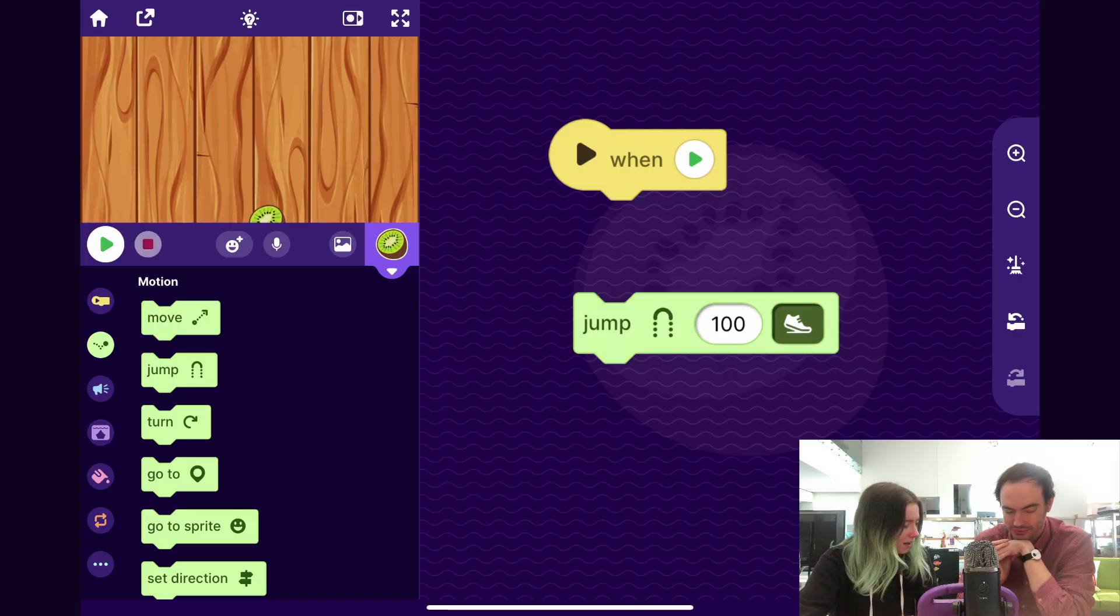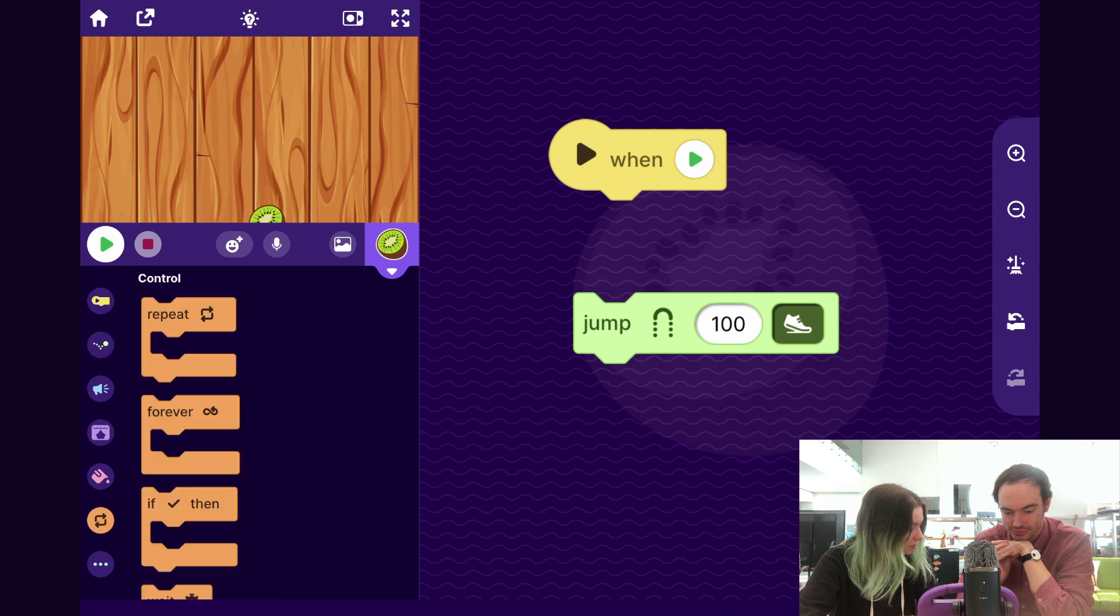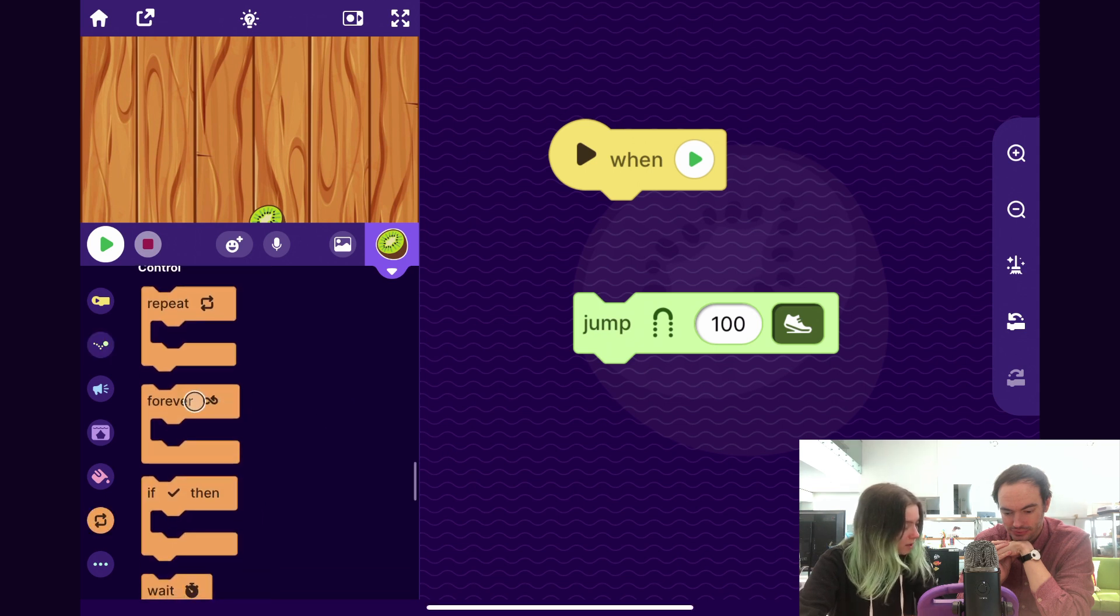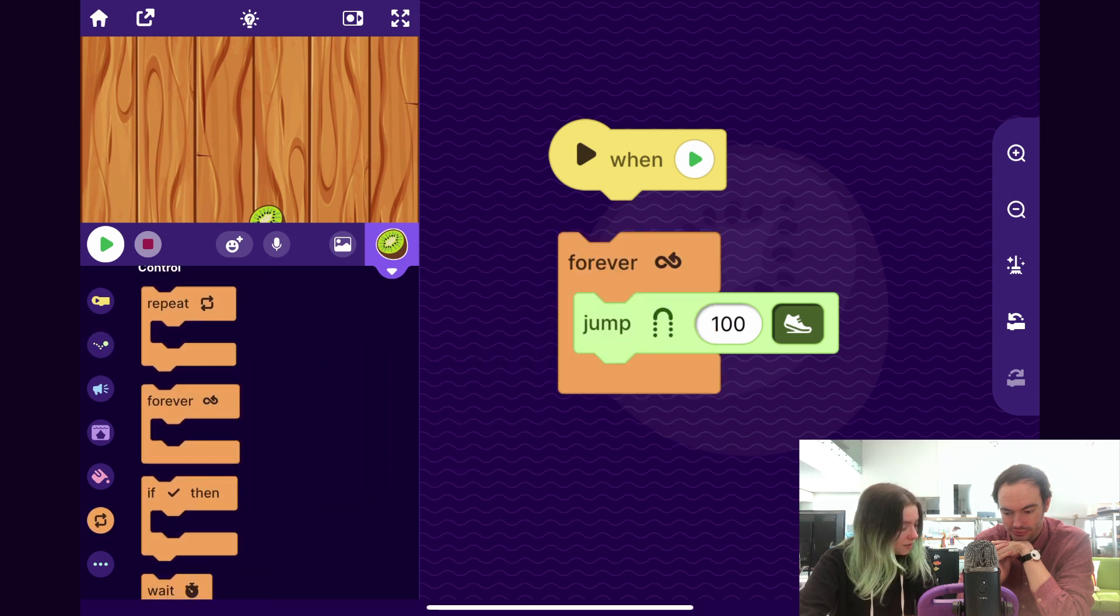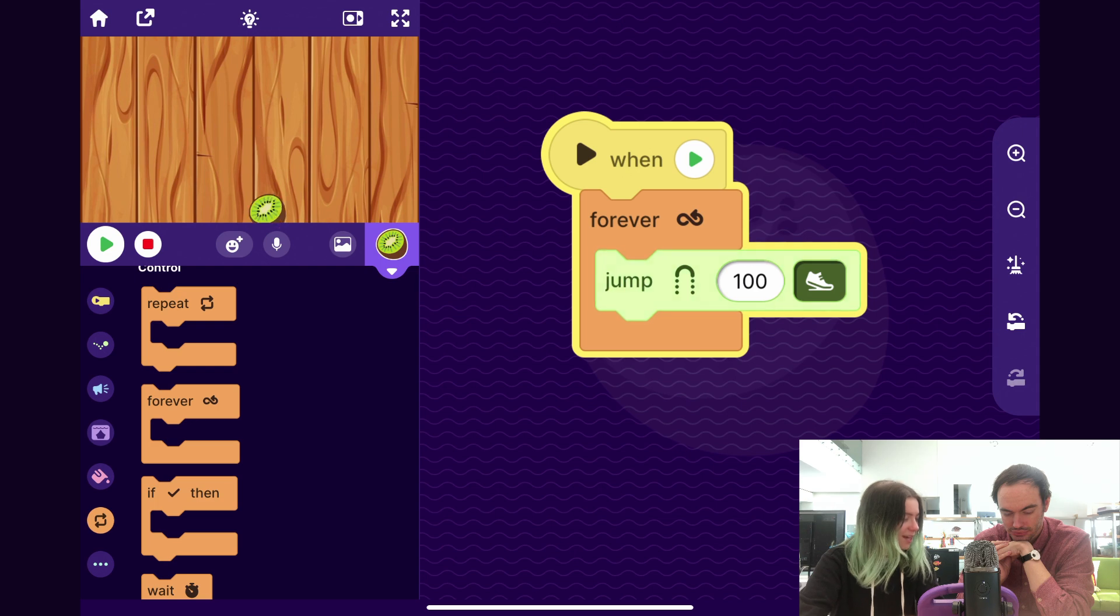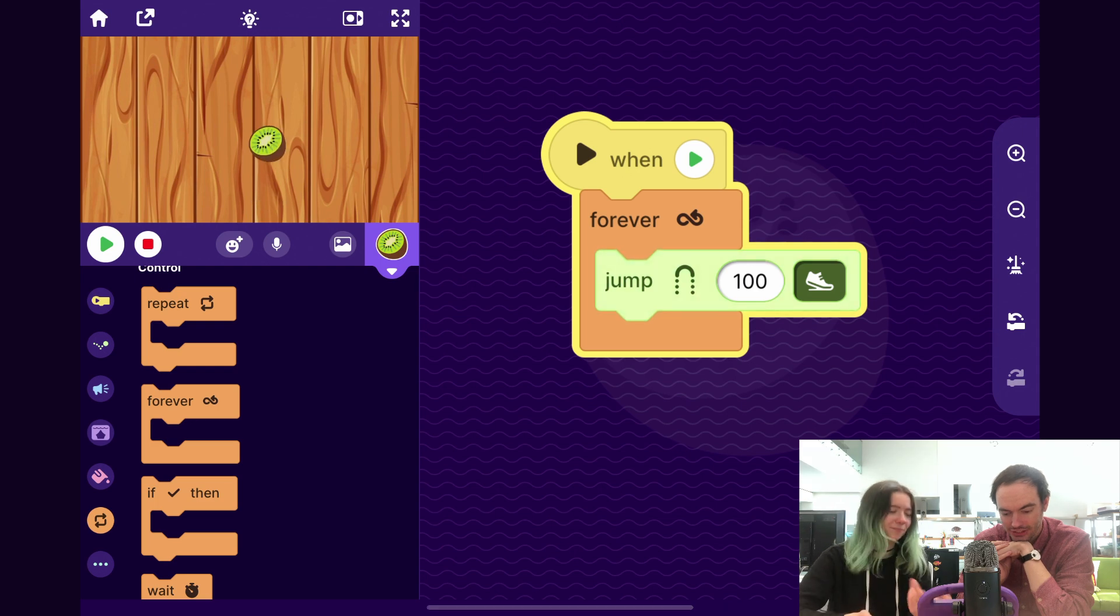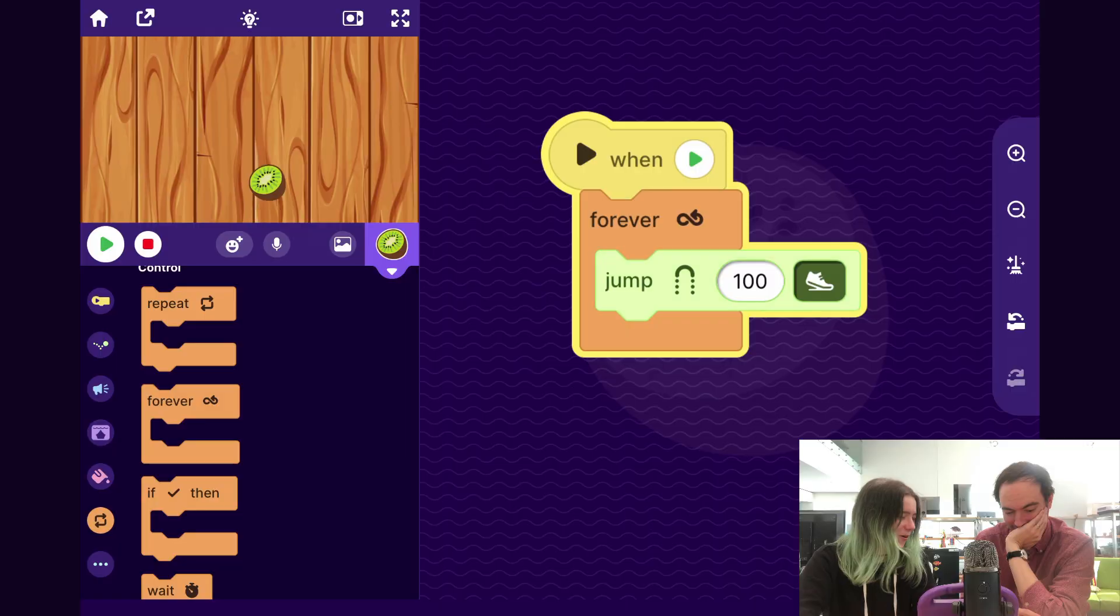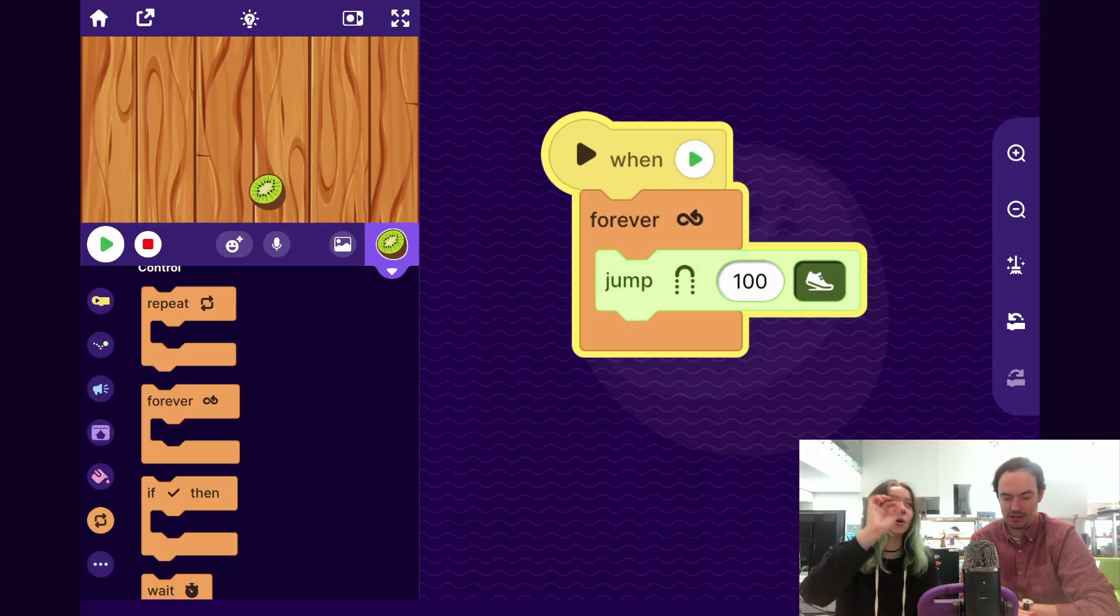So how about if we put this jump into a forever loop, then the object will always be jumping. So now if I attach that, not bad. Pretty simple game. It kind of goes always to the same place. So how about we make it so that before it jumps, we'll have it go to a random position.